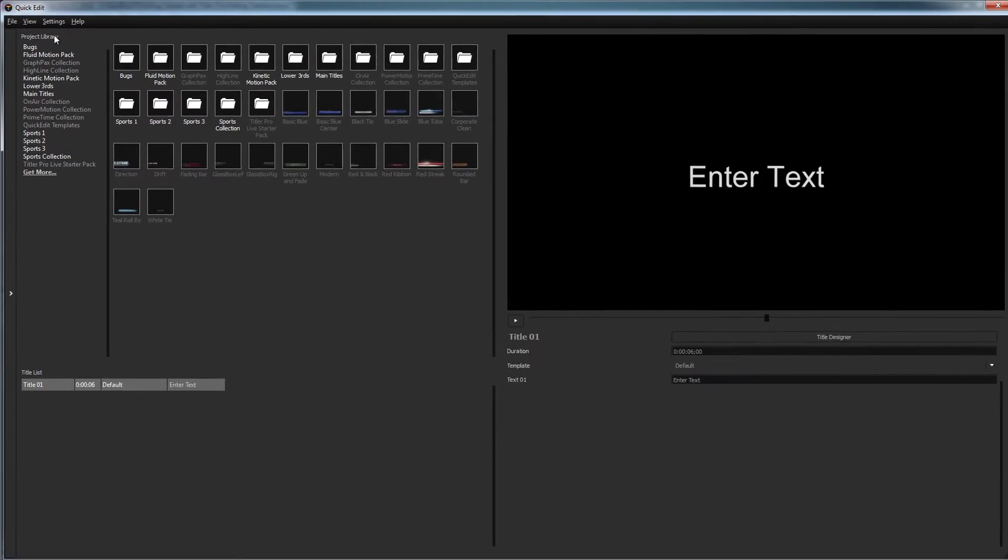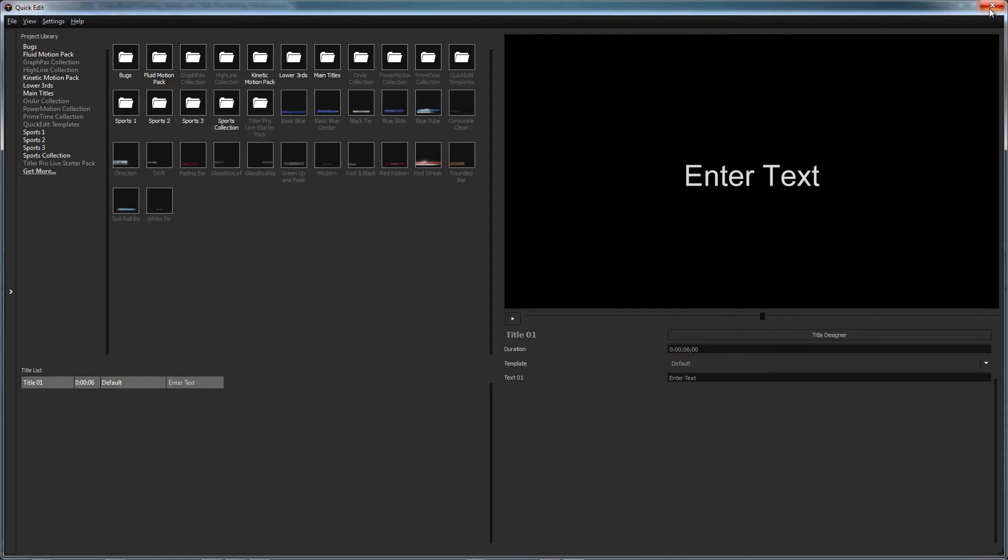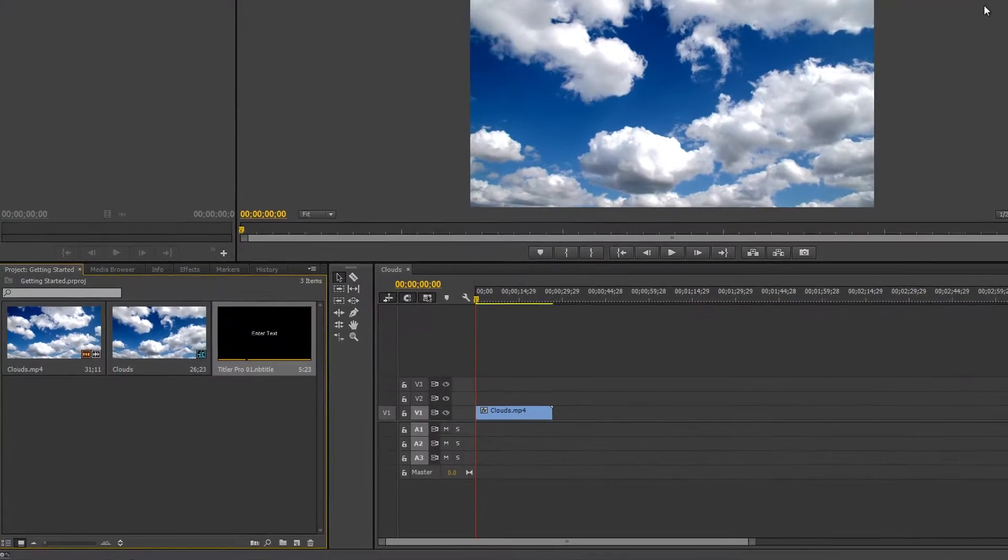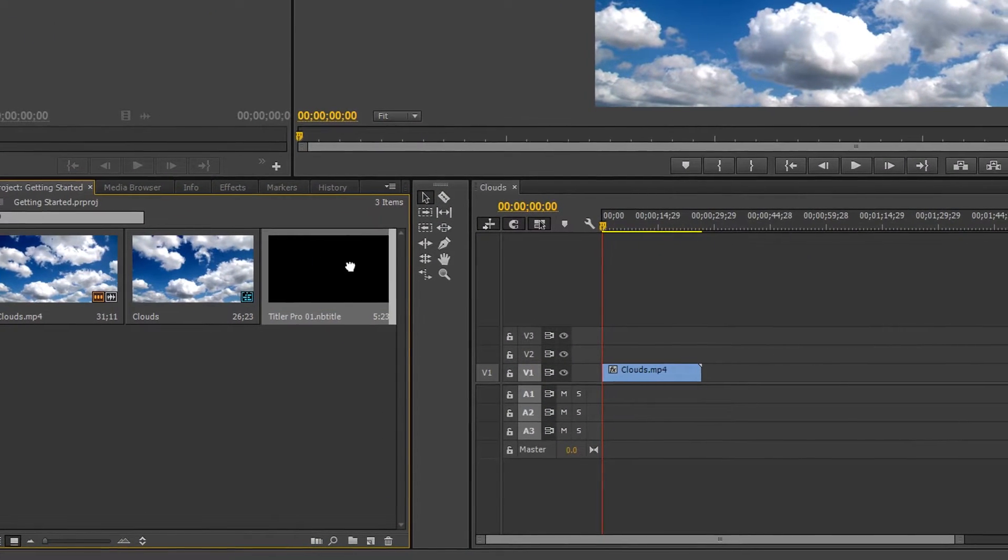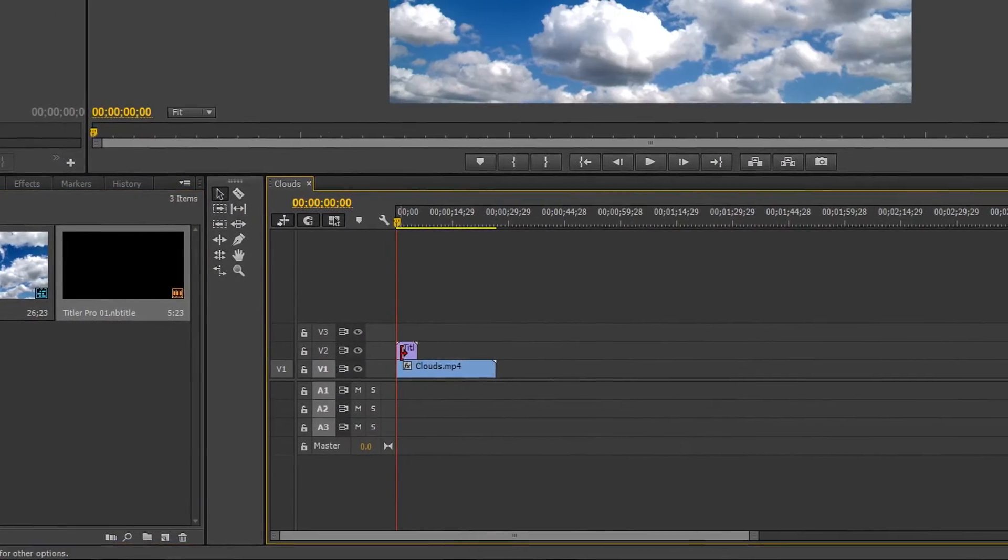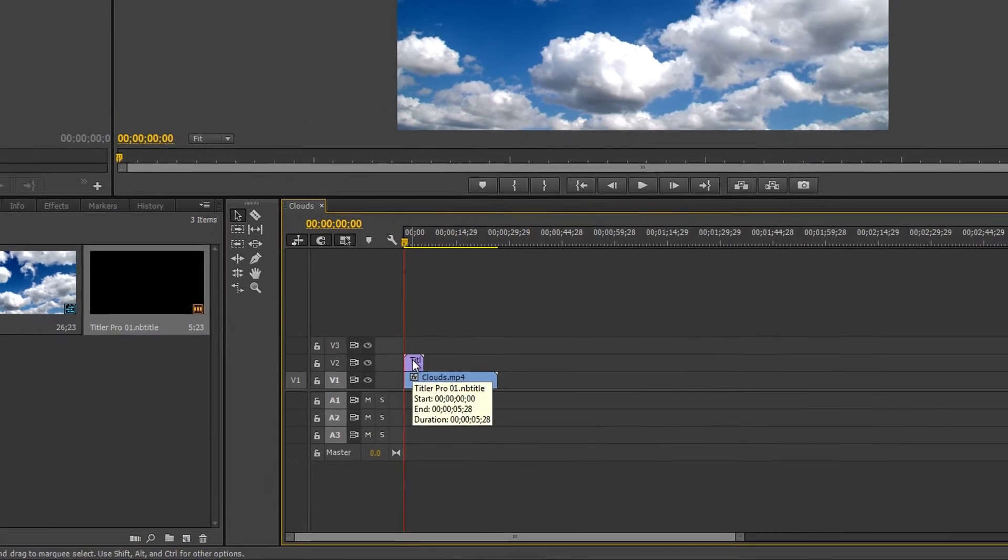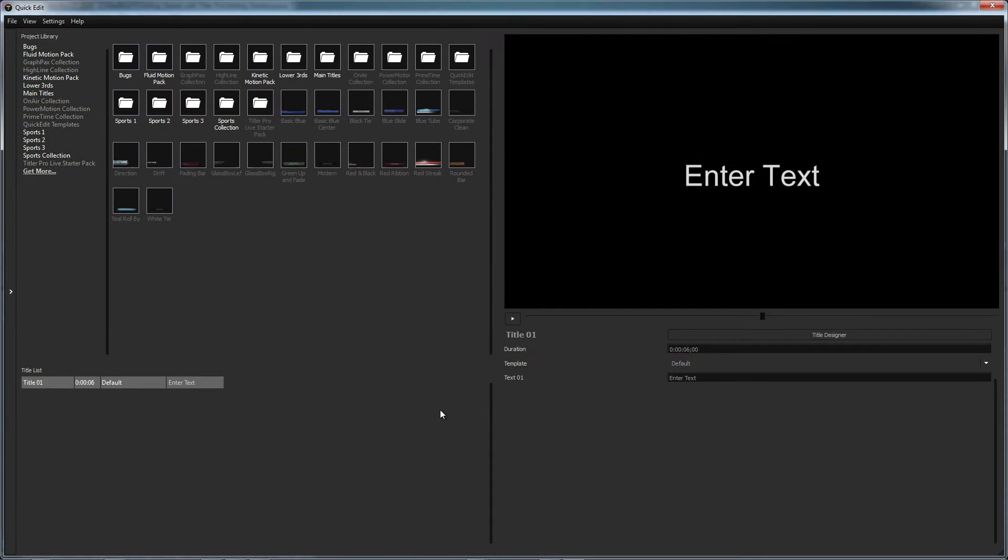Before continuing, you may want to see your video behind your title in the preview window. To do this, close out of Titler Pro, drag your new title from the media bin to an empty video track, then double click the title to reopen Titler Pro.